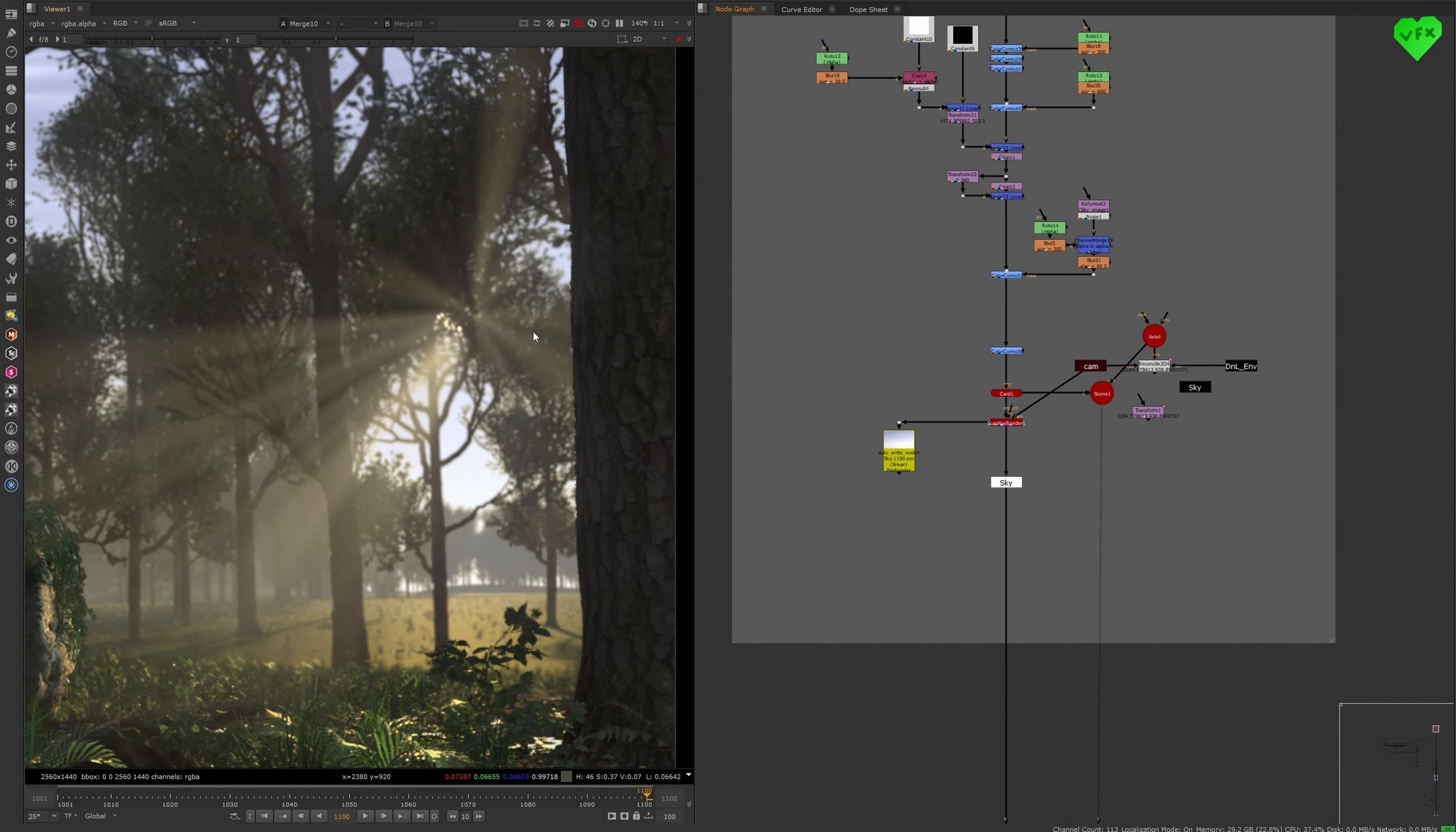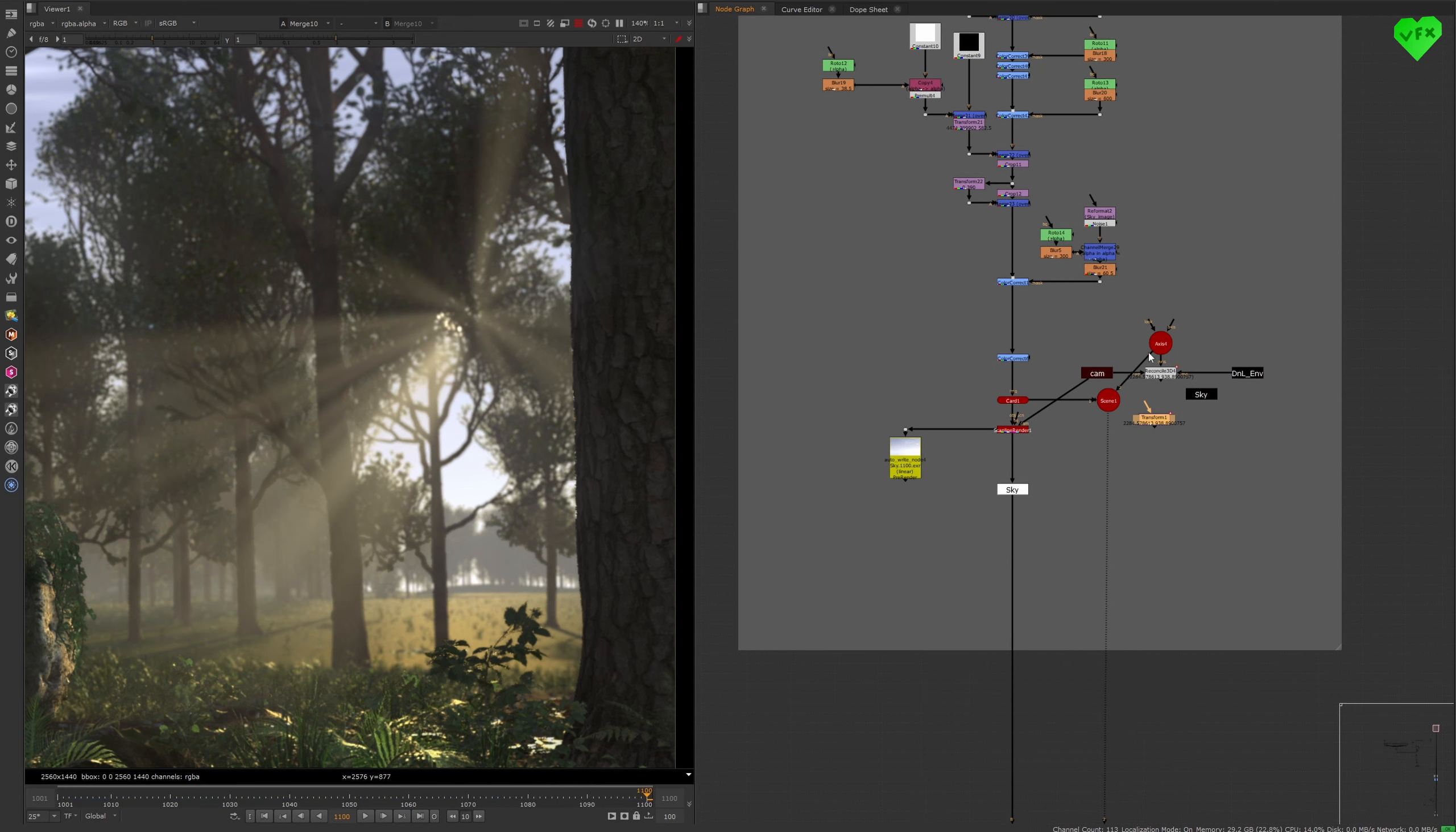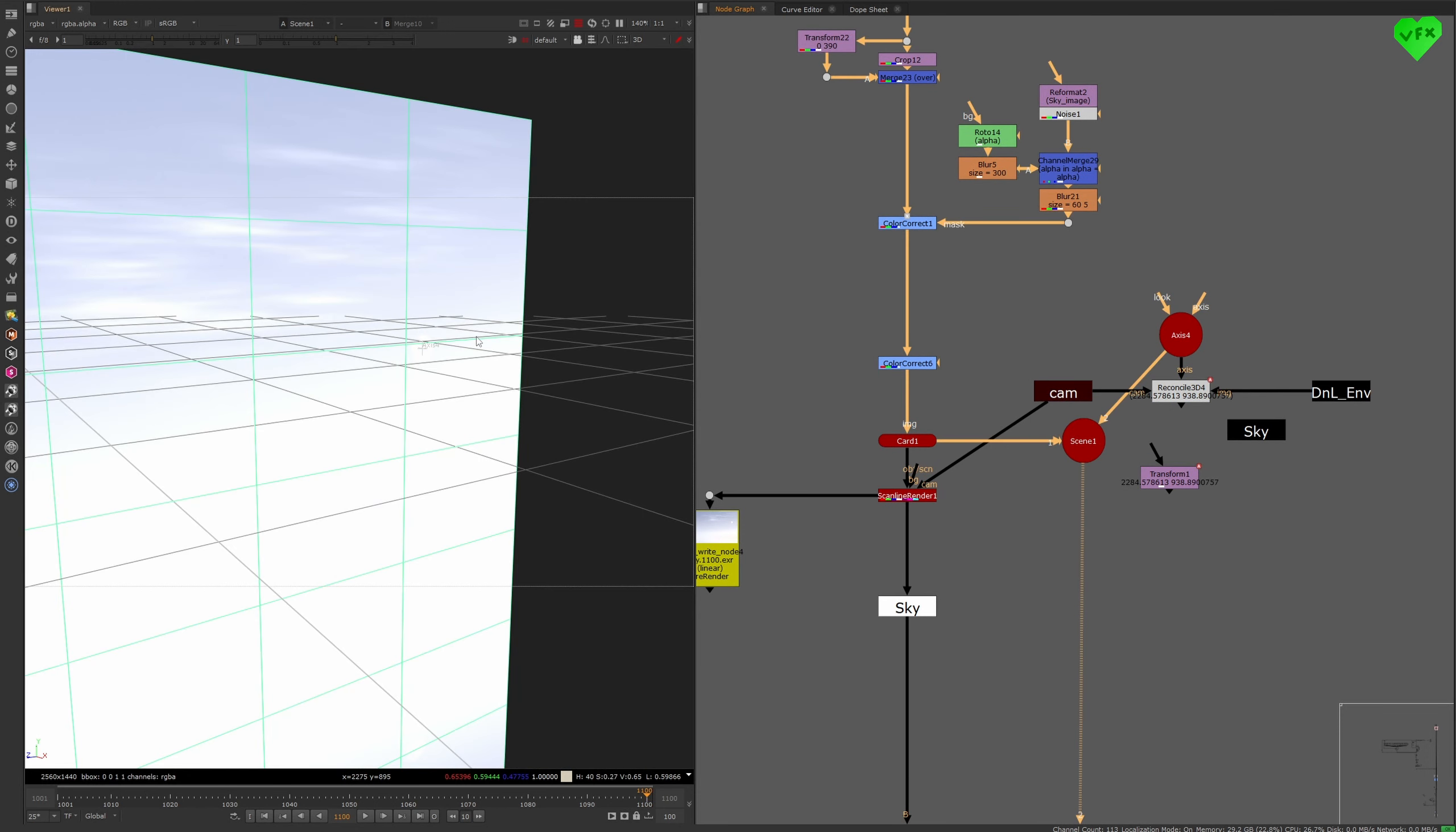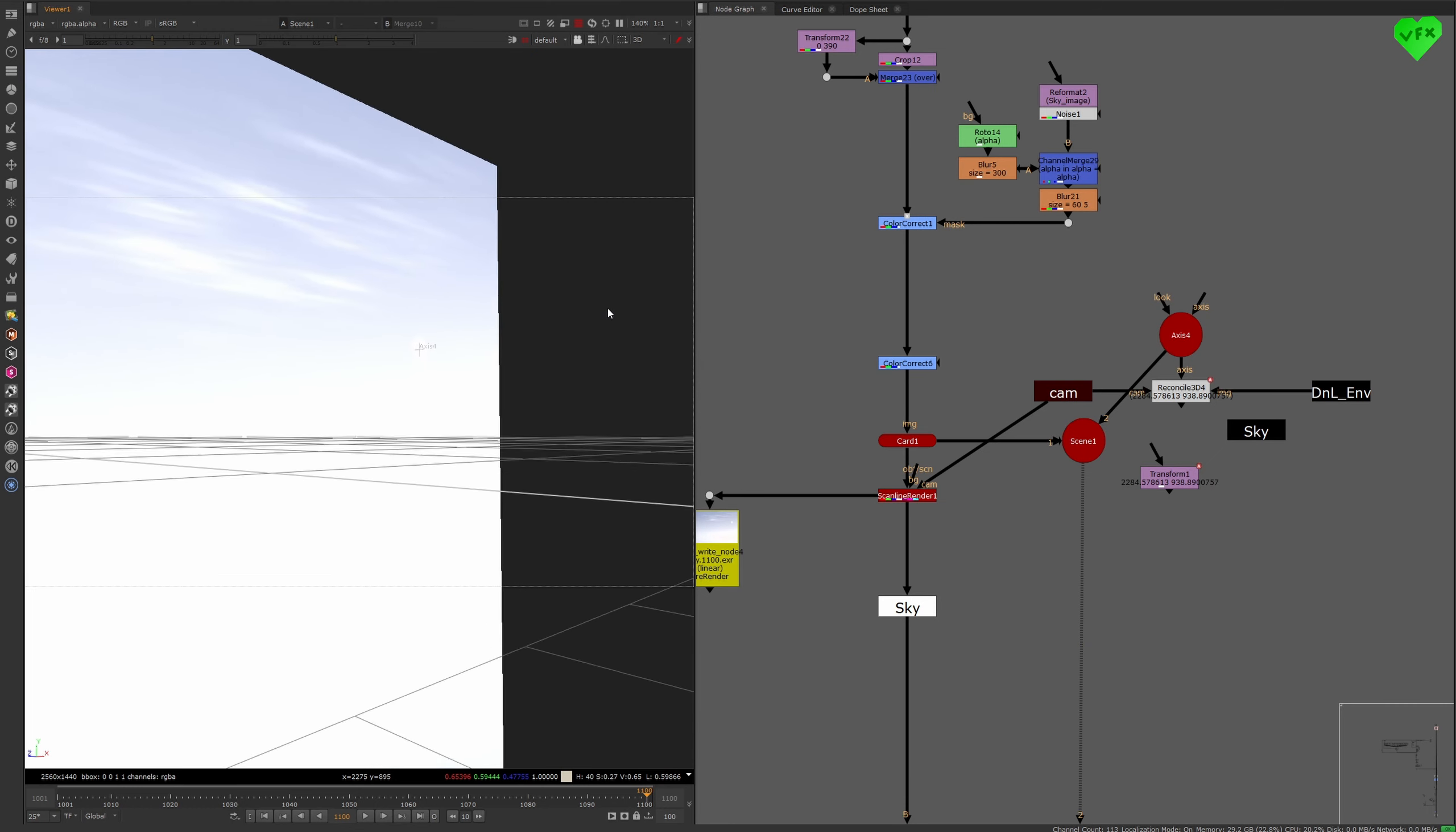Okay, now I will talk about how I created the god rays for this shot. First I created a transform node that follows the movement of the sun in this shot, with the help of a reconcile 3D node and an axis node that is positioned right where the sun is in Nuke's 3D space.